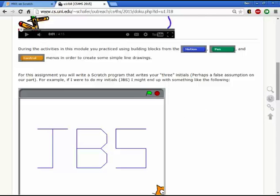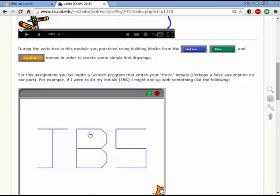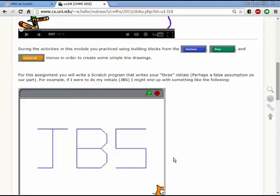What I'd like you to do with this particular homework assignment is to show us that you've learned how to use Scratch as logo, to use motion and pen to draw out your three initials. I recognize that not all of you are going to have three initials.